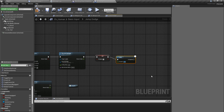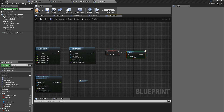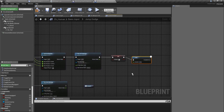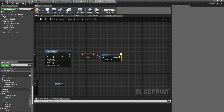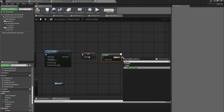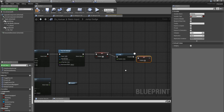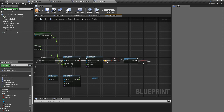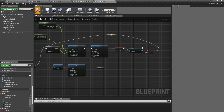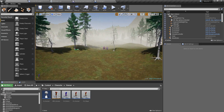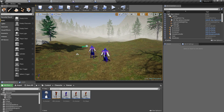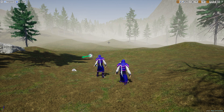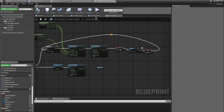So the fix is: add a Do Once node, set dodging to true, add a delay of about 0.5 seconds, then after the delay set dodging back to false and reset the Do Once node so it can be executed again.